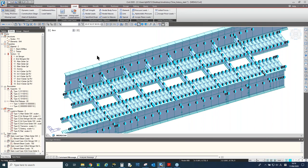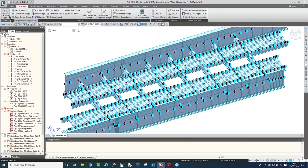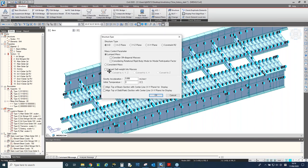In addition to Load to Masses, you should notice the Structure Type function under the Structure menu. It has a 'Convert Self-Weight into Masses' option. If this model uses element film load to manually define self-weight and you've already added it to Load to Masses, do NOT check this option — otherwise the self-weight will be counted twice. In this model, I will leave this option unchecked.